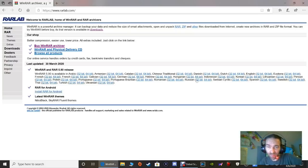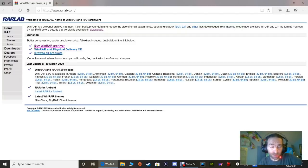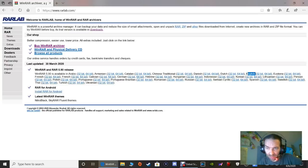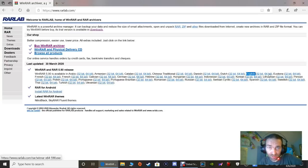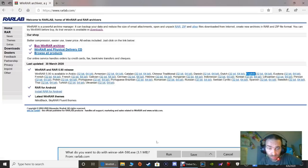Here is how you install WinRAR. Pick your language and then pick the bit in which your computer runs. My language is English and I would pick 64-bit. Pick your language, pick either 32 or 64-bit for your computer. I'll pick 64 because that's my computer. You are going to save this and run it so it can install on your computer.